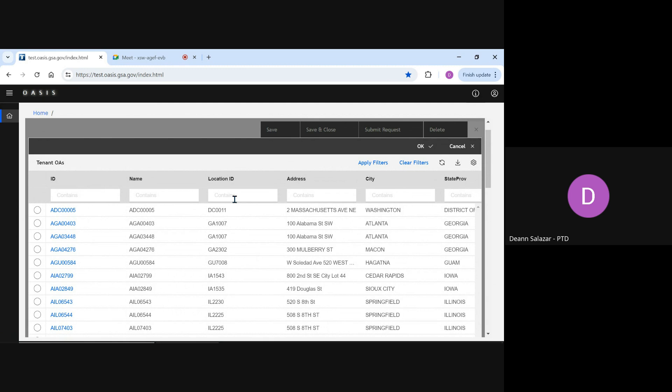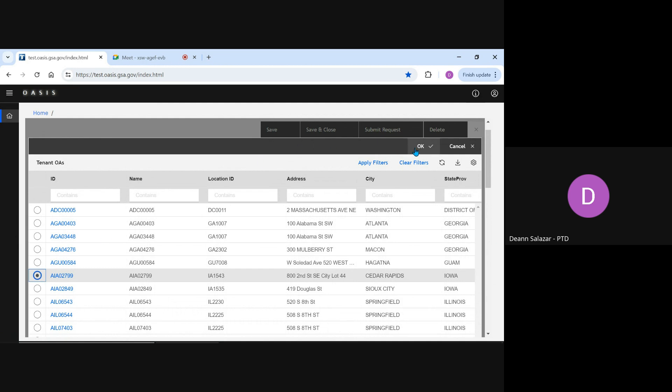A separate request is required for each OA, which means you're unable to add more than one OA to a request at a time. Once I've found my OA, I click the radio button and select OK.